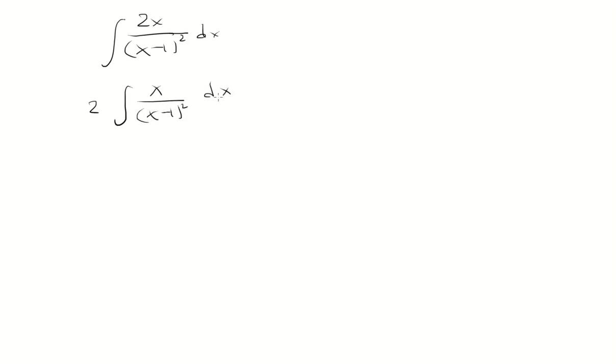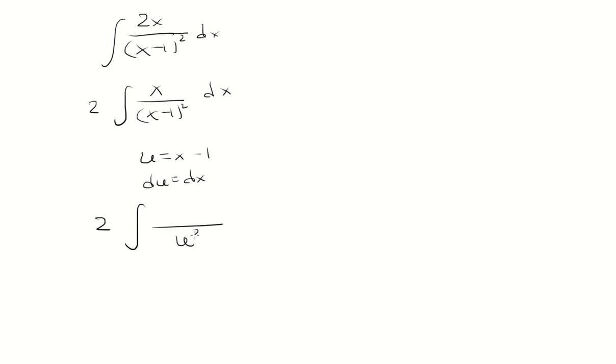So u will be x minus 1, du is dx. So you have 2, the denominator is just u squared.